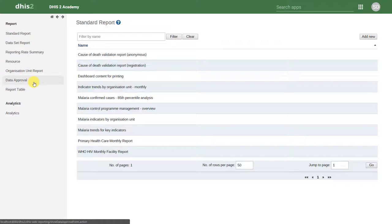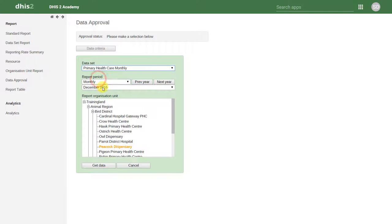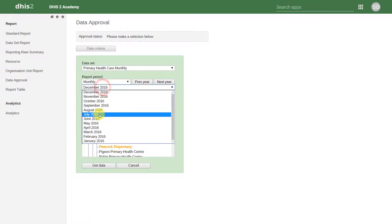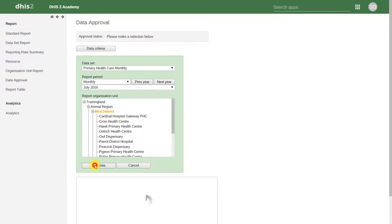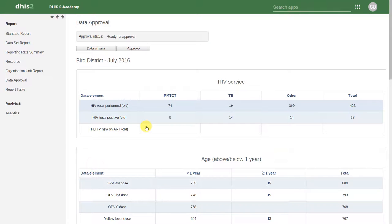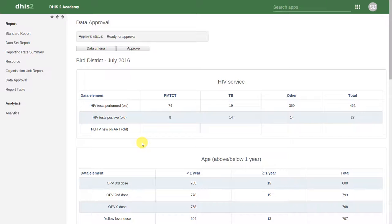We can also run data approval. This is the process of approving data within DHIS2. We can use data approval to approve data at any level within the organization that you're working with. This allows us to review the data electronically and then electronically approve this data as well.